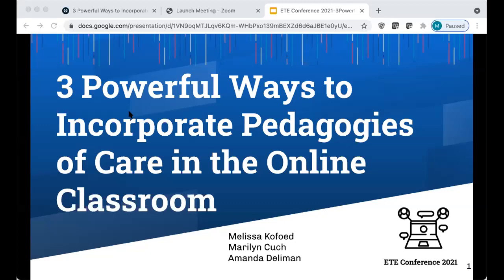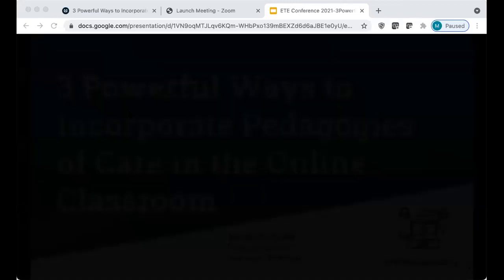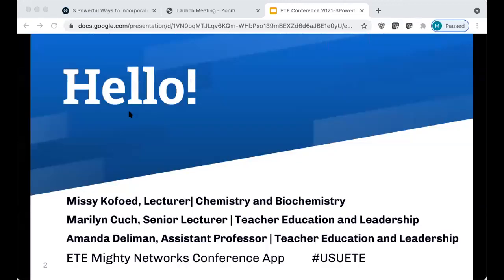Welcome to this session on ways to incorporate pedagogies of care in the online classroom. I'm Missy Co-Fed, and my co-presenters are Marilyn Kutch and Amanda Delleman.